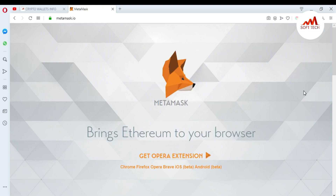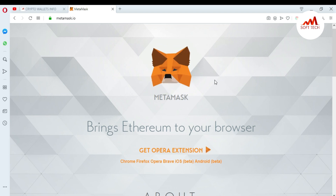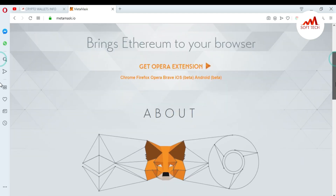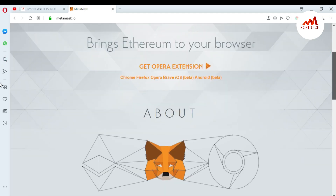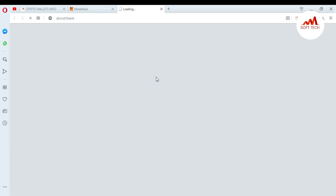When you move the mouse you can see here the fox is moving its head. Now I'm going to download the browser extension for Opera. Just click on Opera. You can also download it according to your browser — like Firefox, Chrome, and iOS and Android versions are also available.